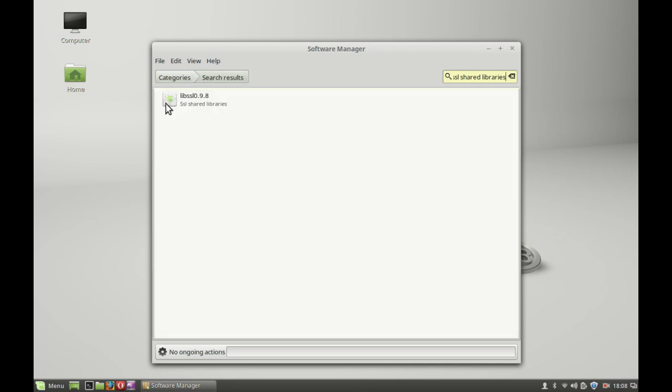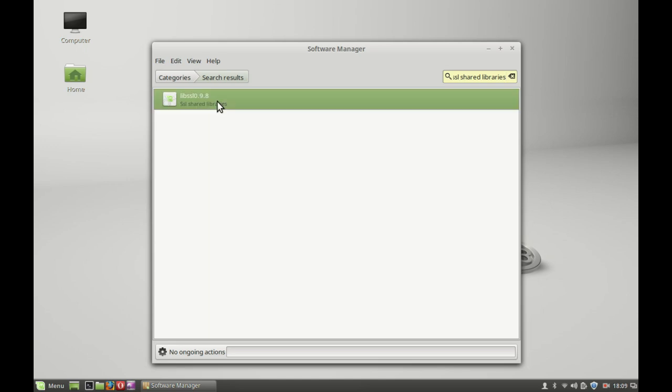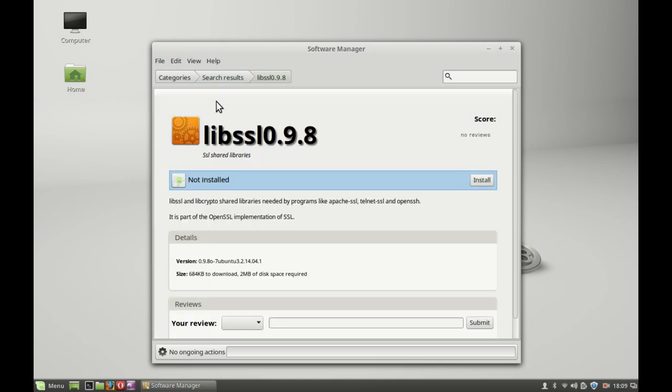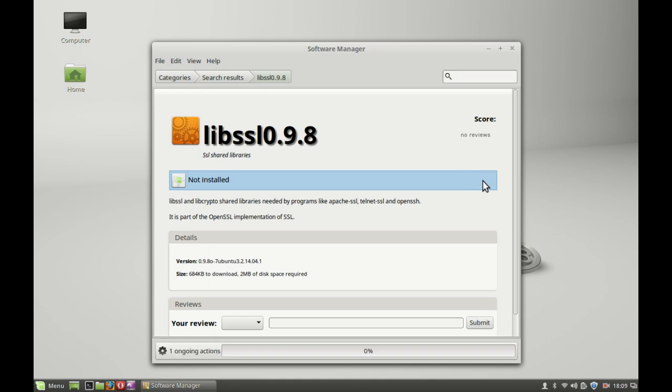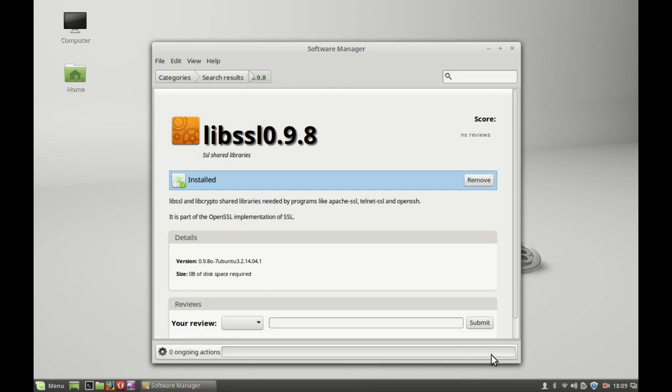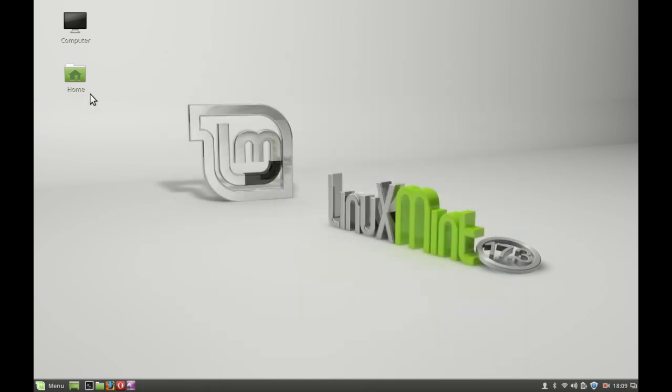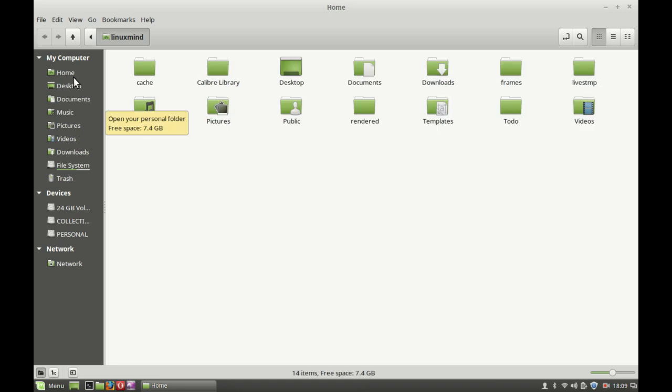This is the SSL shared libraries package. You have to install it here. Double-click, click on install, just wait for this. So this package is now installed. Let's close the software manager window and go back to the download folder.